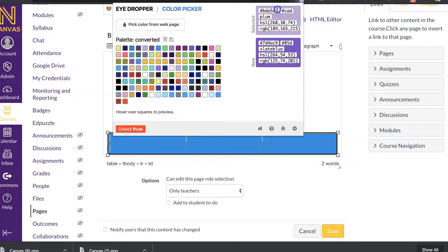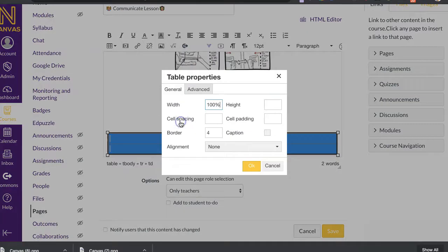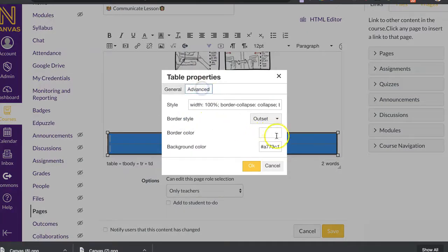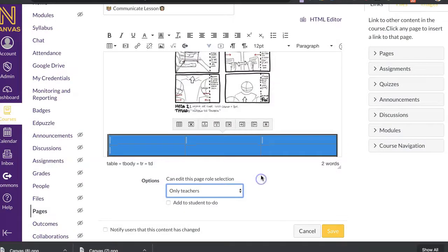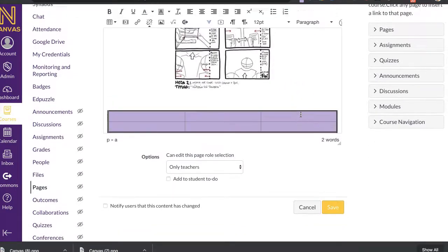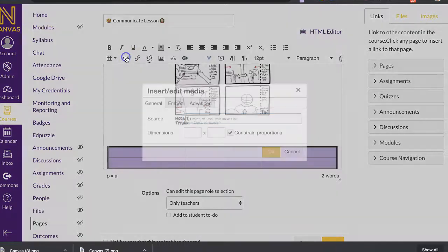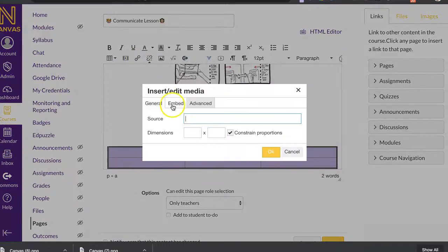You want to have a big contrast. So like if I was going to use that purple, I would probably actually go to a lighter color. So I'm going to go back to table properties. And you can see there's a little bit lighter difference.